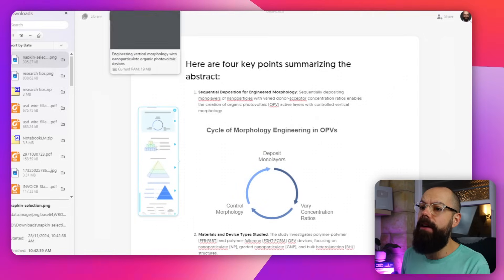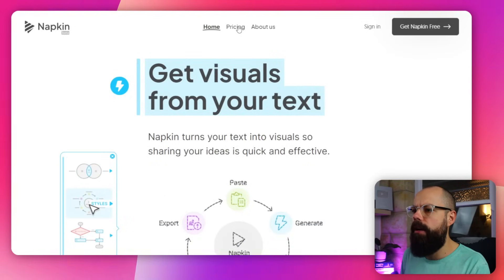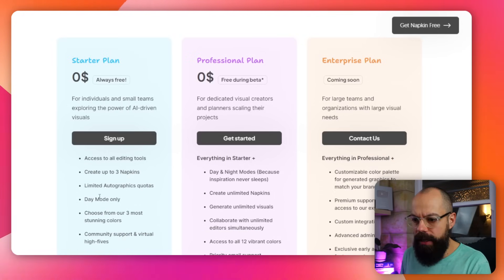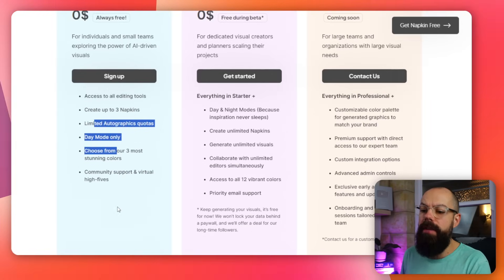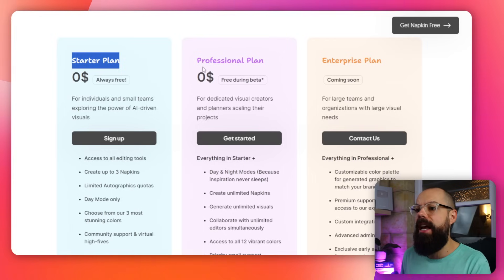The great thing about Napkin at the moment is it's in beta, so it's free. If you go to pricing, you can see that you can create three napkins free forever, and I think this will be enough for most PhD students and researchers. There's also a professional plan and an enterprise plan if you want more — you can subscribe and cancel later.